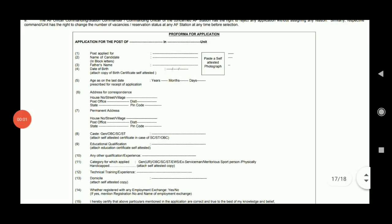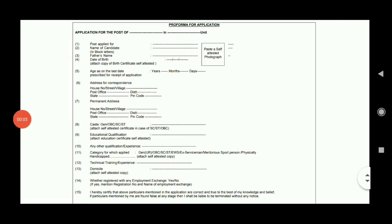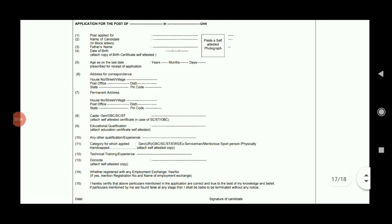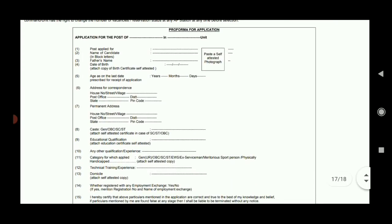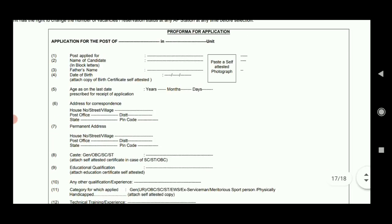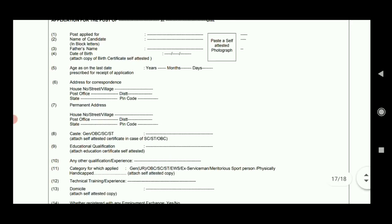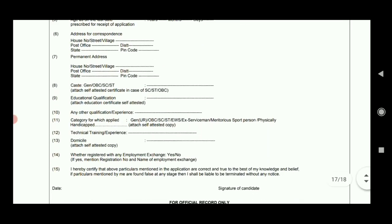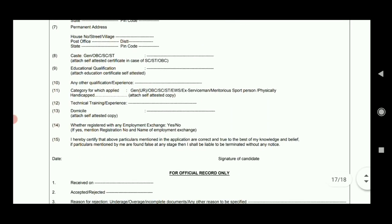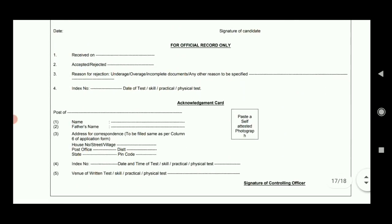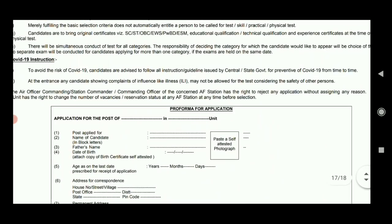If you apply the application format, you can submit the application. The application format includes: name, photograph, self-attest, address, caste, certificates, etc. This is the application form.